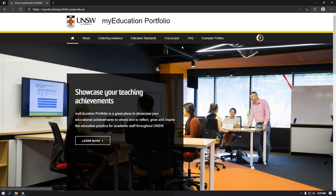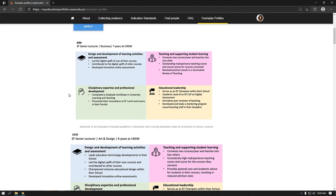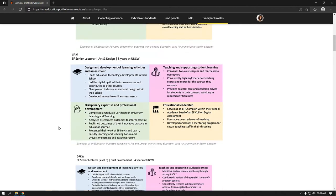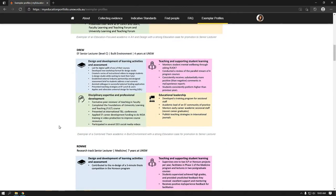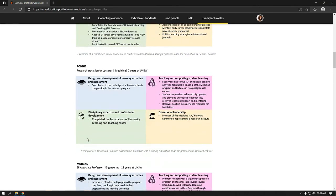There is an FAQ page with information to help you get started with using My Education Portfolio as well as help with troubleshooting. Exemplar profiles for staff at each level of academic promotion are available across a variety of disciplines and tracks, i.e. combined track, education-focused, and research-focused.